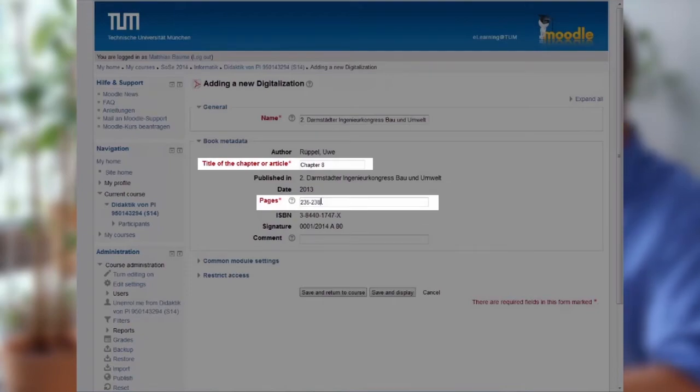Can you guess what happens when you click on Save and Return to Course? Let's try it out!